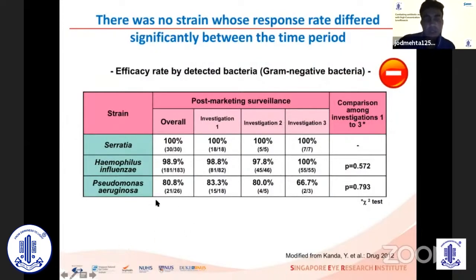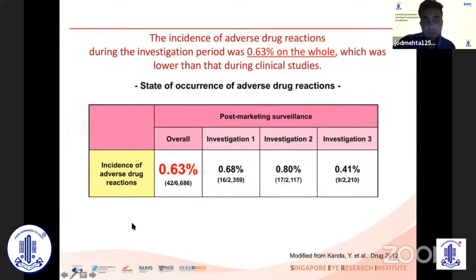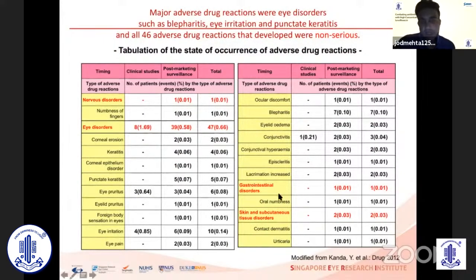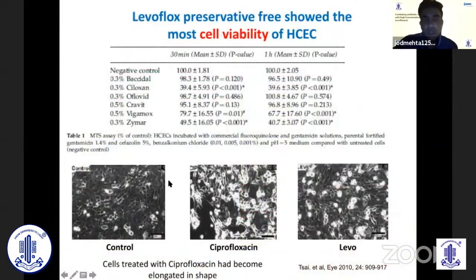Some gram-negative organisms such as Pseudomonas are lower in efficacy compared to gram-positive organisms. Adverse effects are generally quite low with these antibiotics because this is primarily a preservative-free formulation. Side effects may be dependent on gastrointestinal disorders from systemic absorption — which can be reduced by punctal occlusion — or related to local eyelid disorders such as eyelid itching or blepharitis.